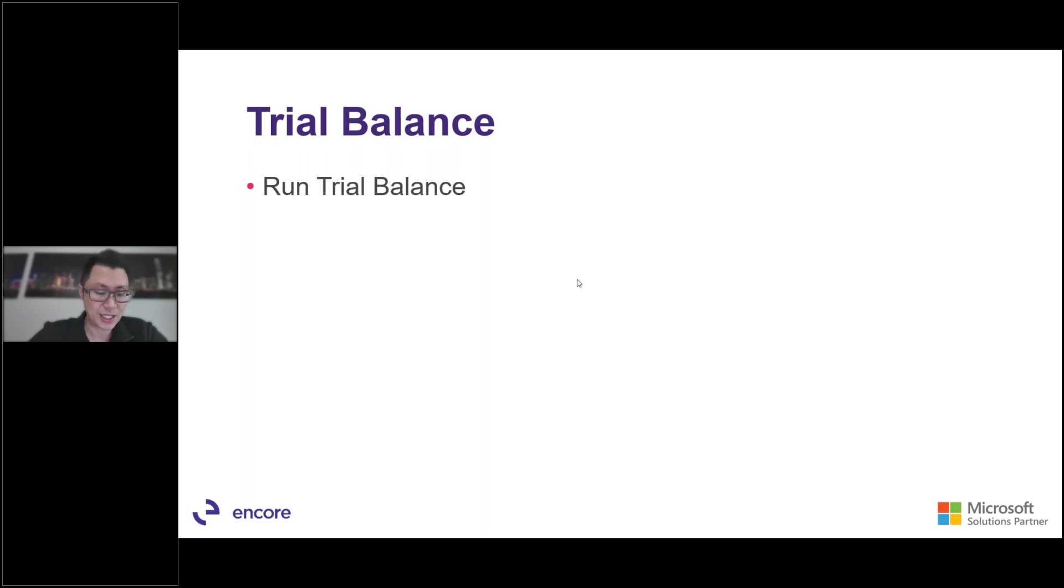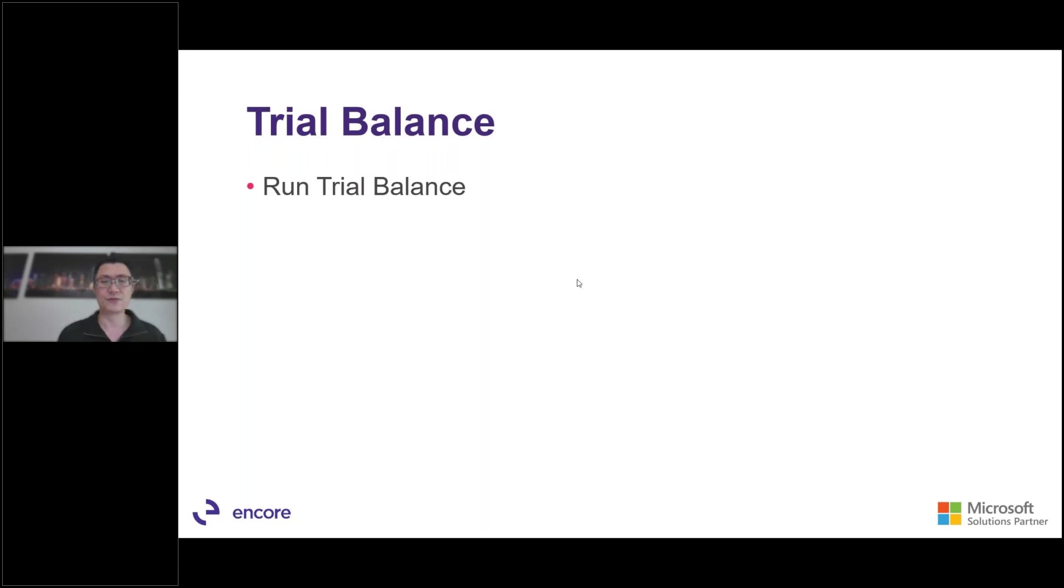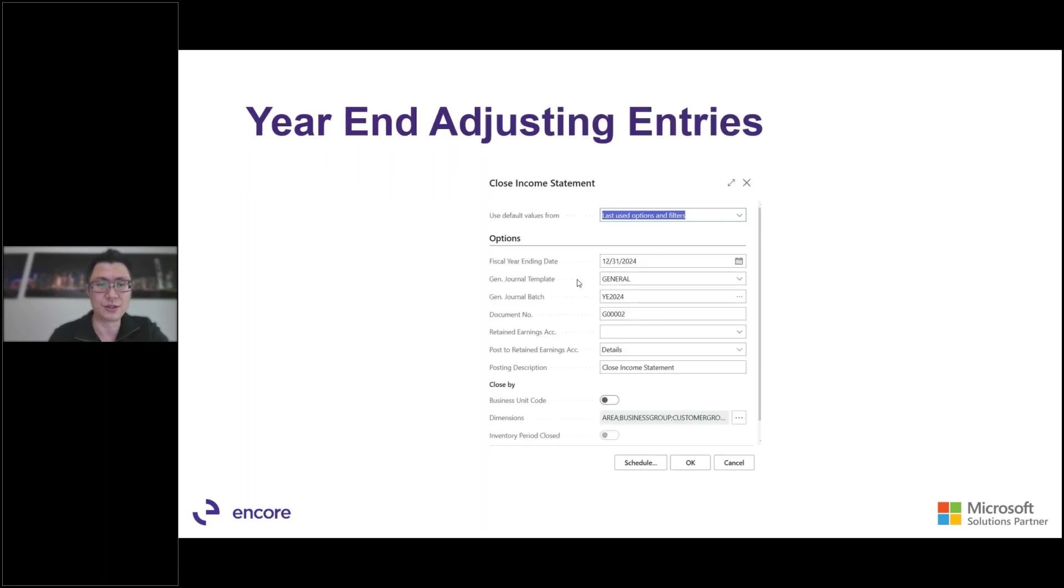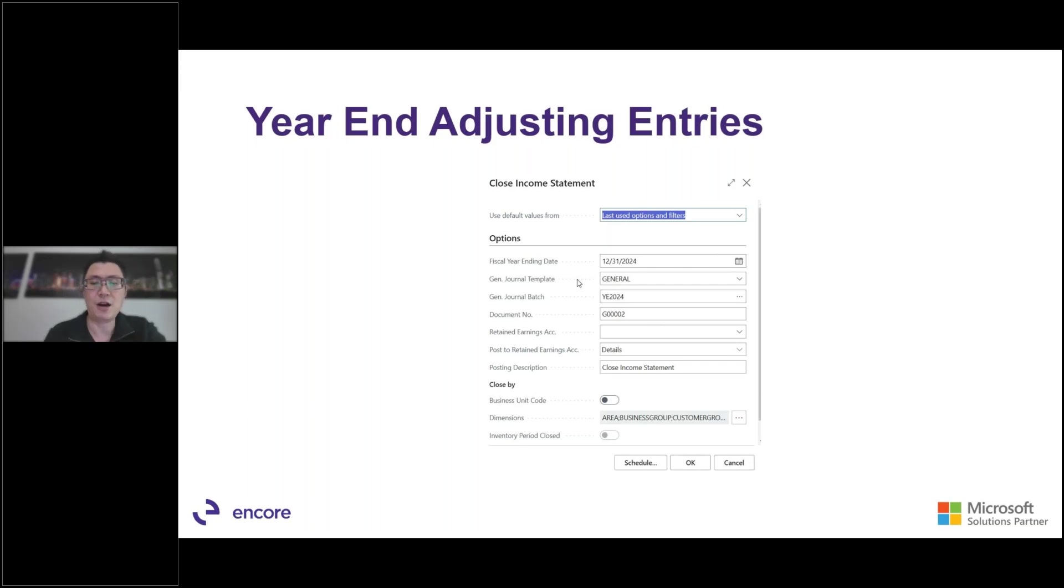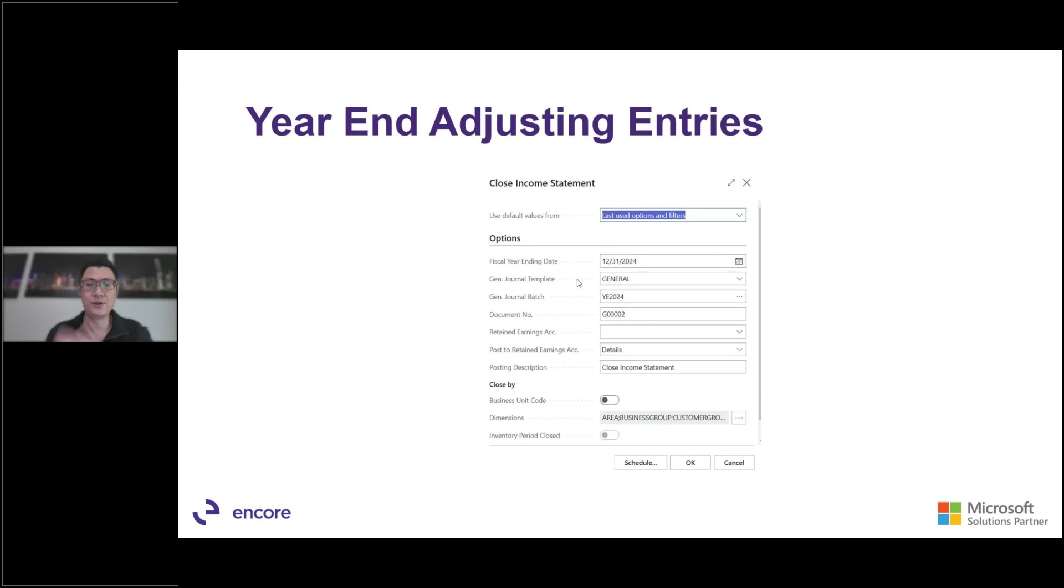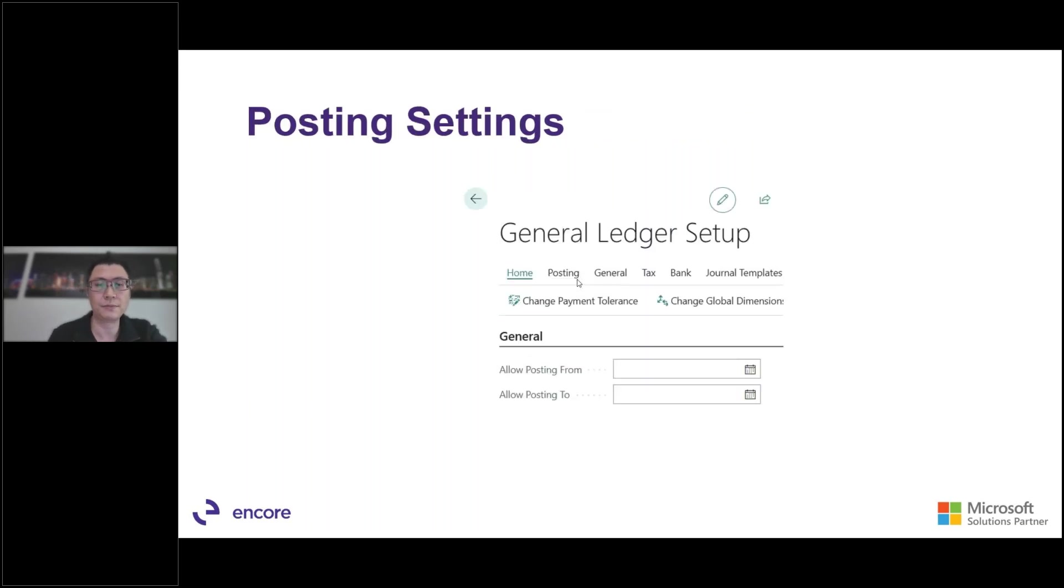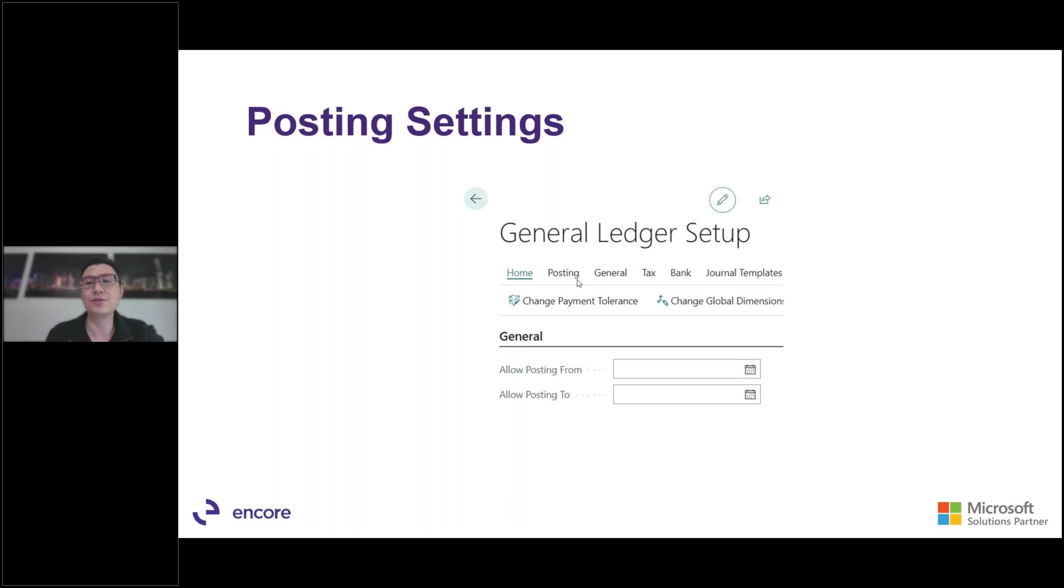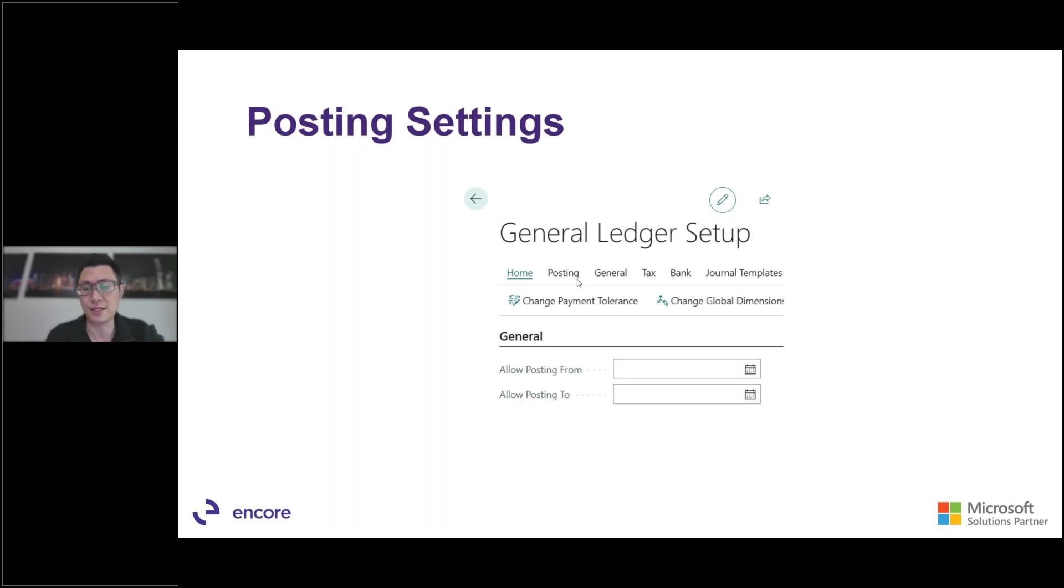If you have adjusting entries, we would go into the adjusting entries and then we would rerun. Afterwards, once you've done the closing entries, we would rerun the close. So here's the year end adjustments. So I'm making the adjustment entries and I go back to my close income statement again. I'll rerun it. And this time when it creates the adjusting entries, it'll only do the adjusting entries that was newly created. It won't do the previous entries that we've closed before. Afterwards, the final thing to do is to go into your general ledger setup and change the allow posting from and to to the specific dates to make sure that people don't post more entries into the previous year.